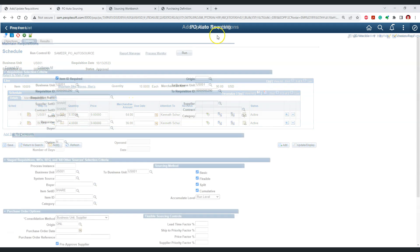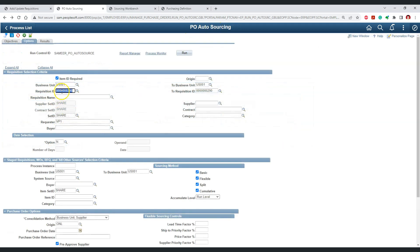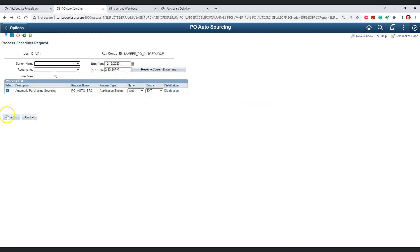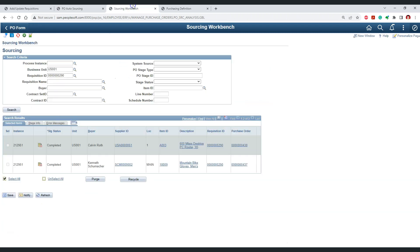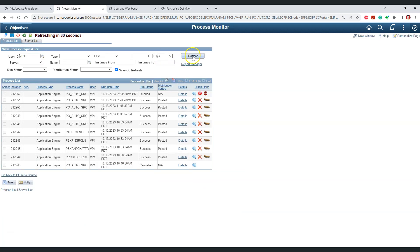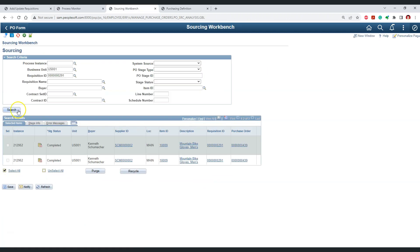Let's run the PO auto source process for requisition 291. Let's save the changes and run the process. Checking the sourcing workbench, we are waiting for the process to complete. The auto source process for requisition 291 is now completed.